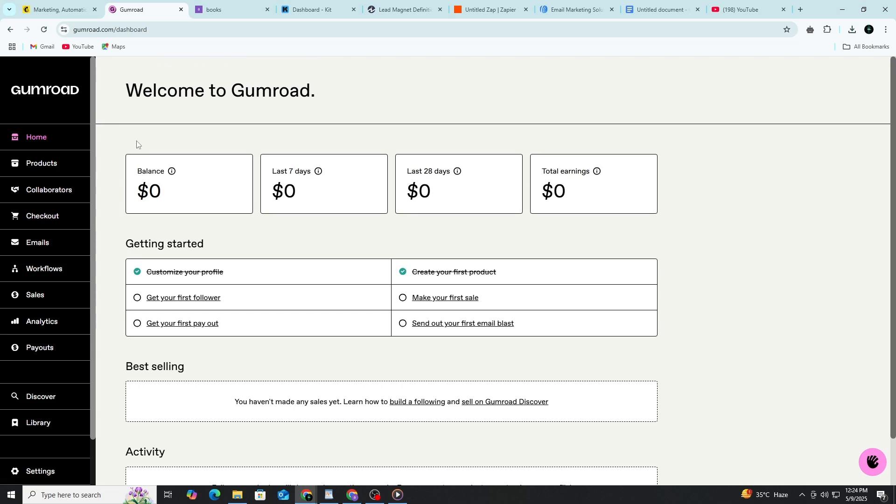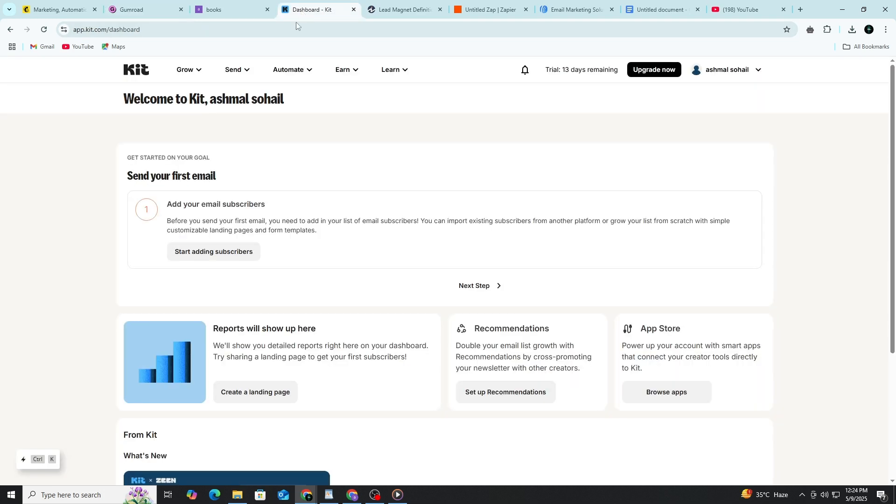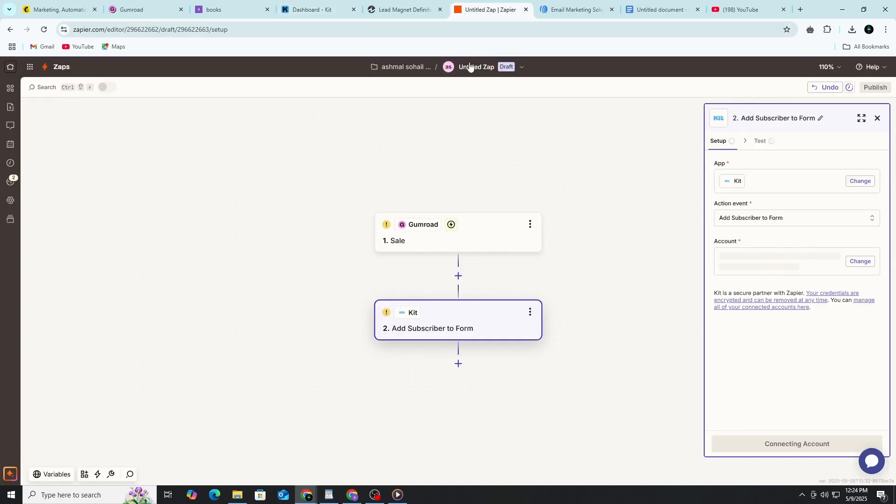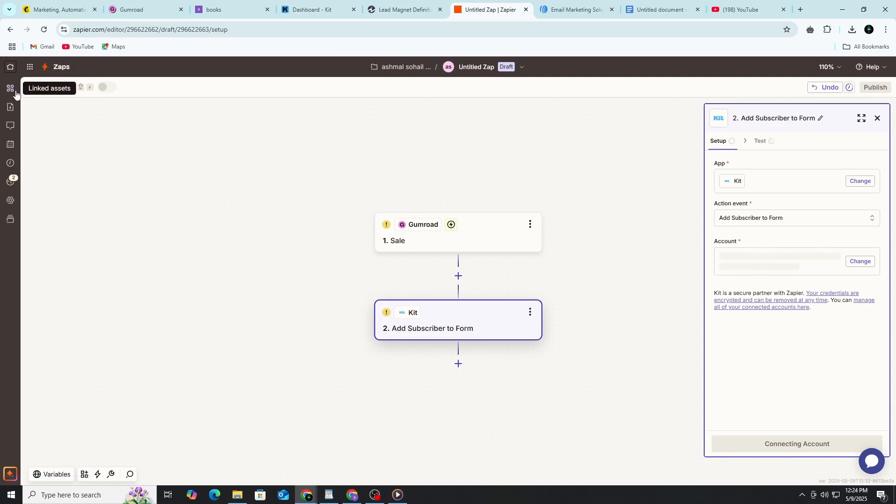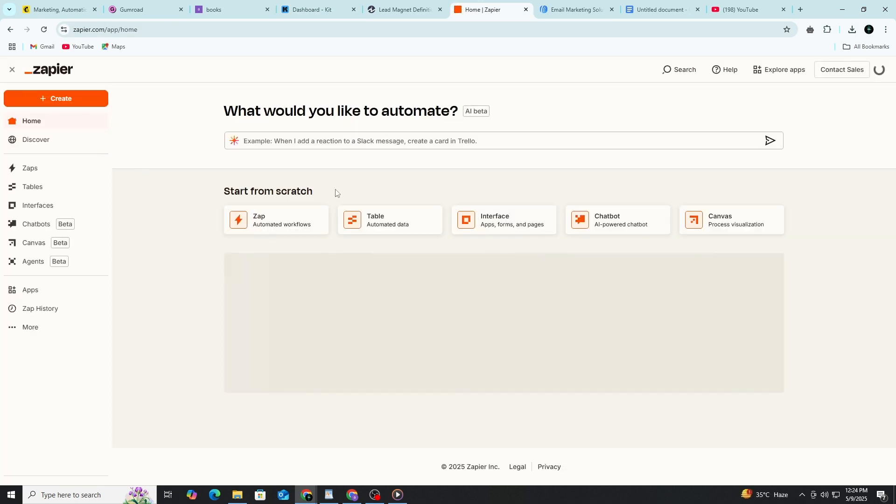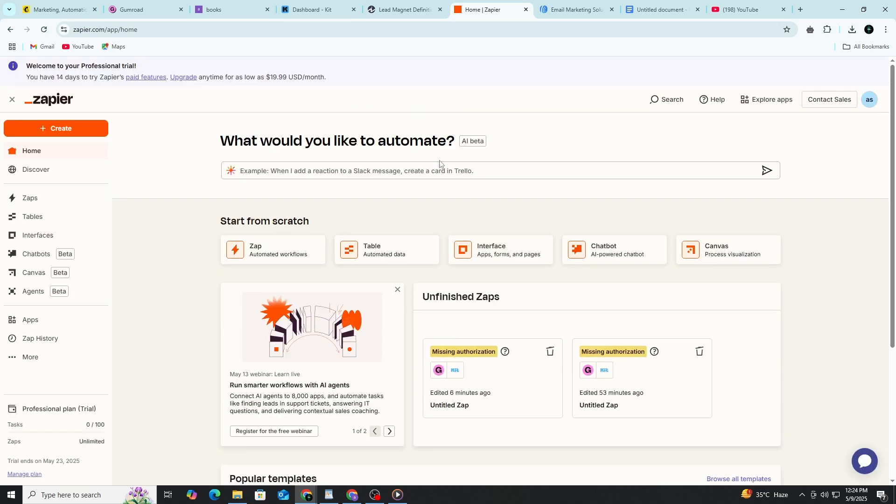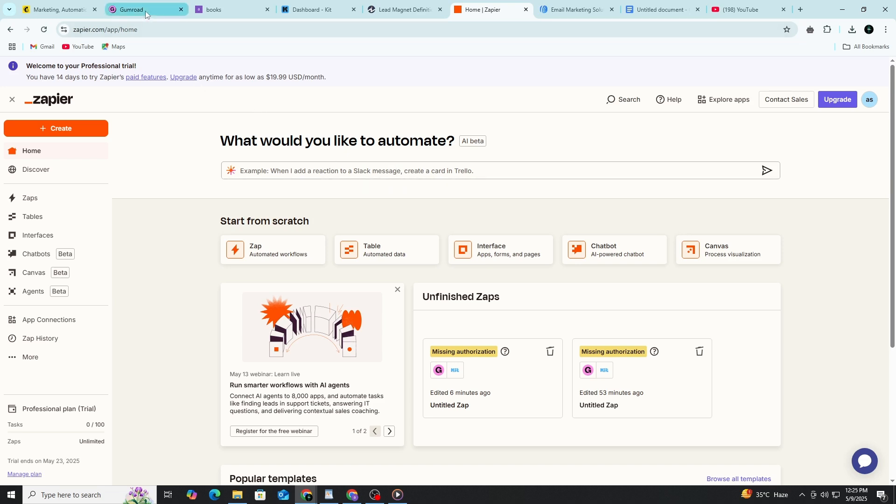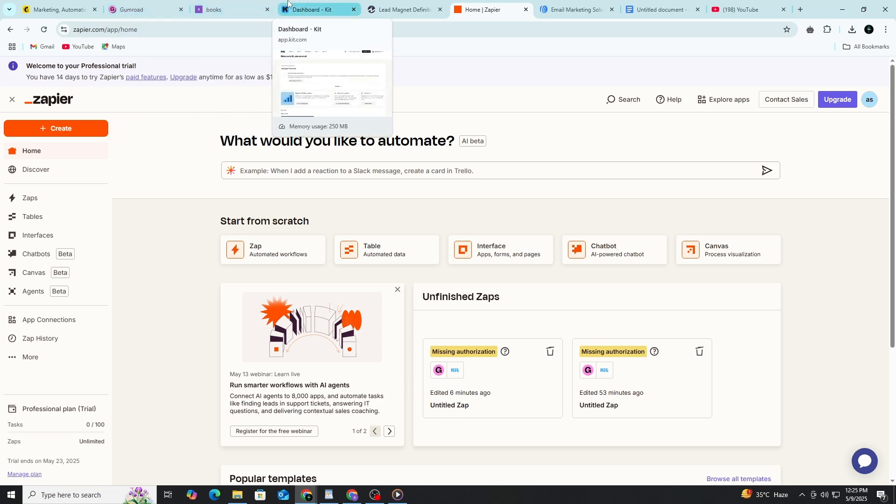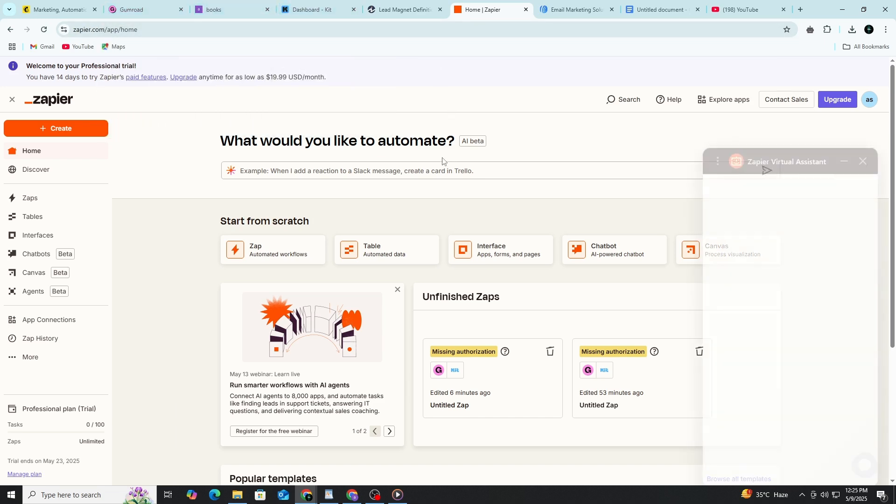To wrap up, we used Gumroad to set up and sell a digital product. Then we used ConvertKit to build an email list and stay in touch with our customers. We also connected the two with Zapier so the process runs on its own. This setup lets you build a real online business that grows over time. If you found it helpful, remember to take action on what you learned. Start simple. Choose one product idea. Set it up on Gumroad. Create your email list. Share your links. And keep going from there.